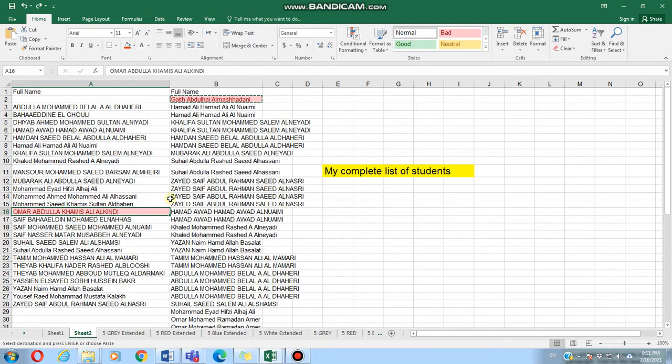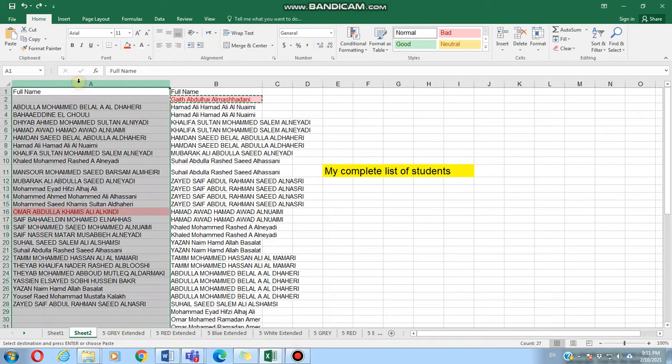So this might take no more than three to four seconds if we have the original list. What you have to do first is get the original list from Teams.